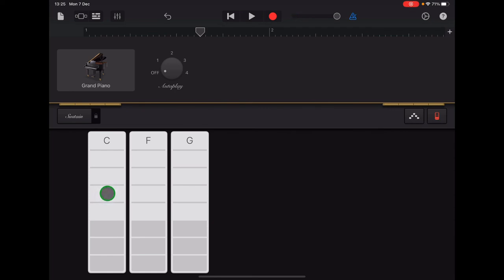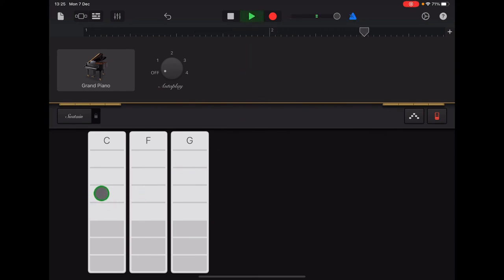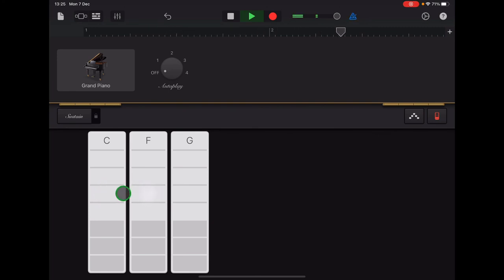I want to practice that in time with the clicks. So I can press play and I can do C, two, three, four, F, F, C, C.